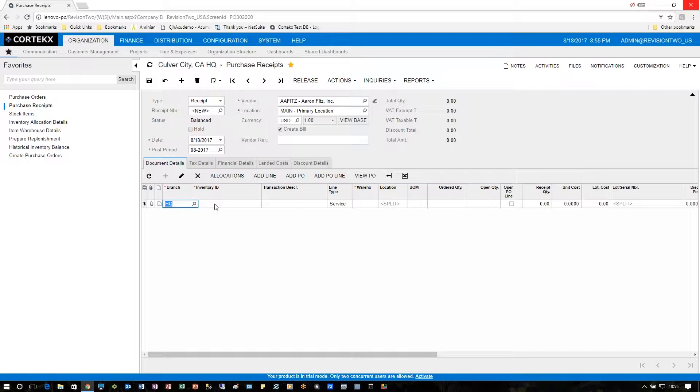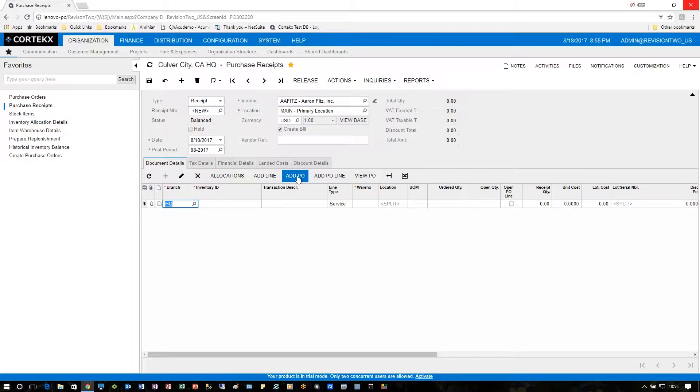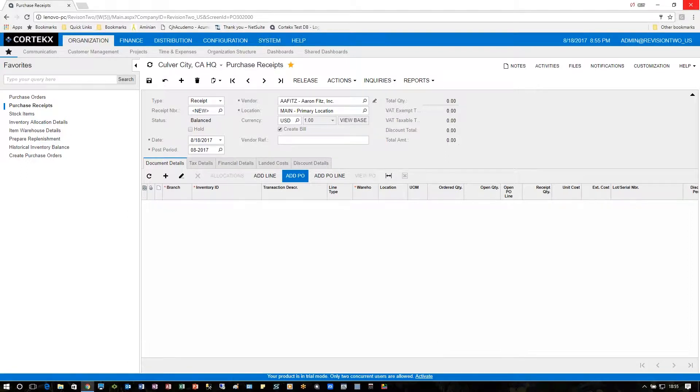In this area, I can add an inventory item on the fly if I want to, as long as there is a purchase order that goes along with it. I can also add a PO line or add a PO.